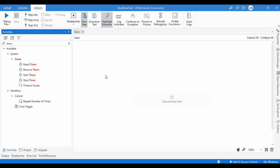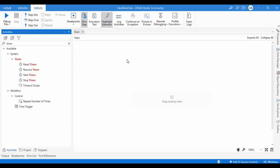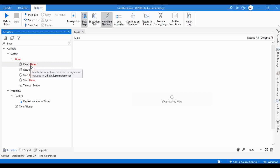Consider you want to calculate the time taken for the execution of some process. What you can do is start a timer using start timer. Then if you want to stop it somewhere, you can use stop timer. And if you want to resume it from where you stopped, you can use resume timer. And if you just want to reset the timer to zero from the starting, you can use the reset timer activity.